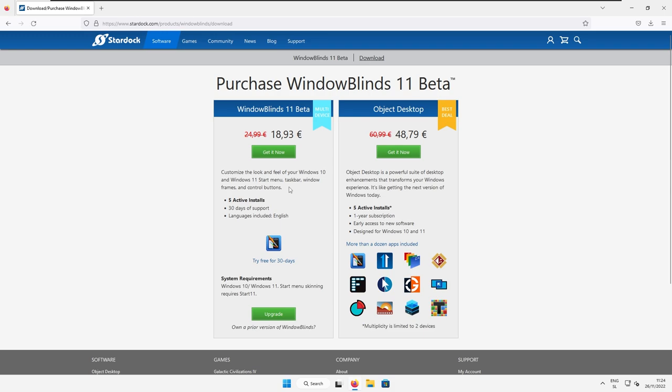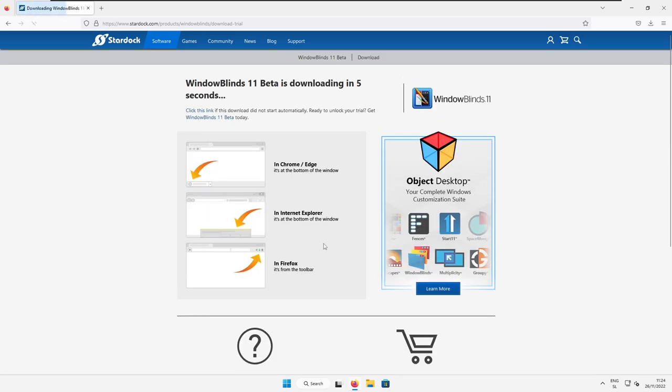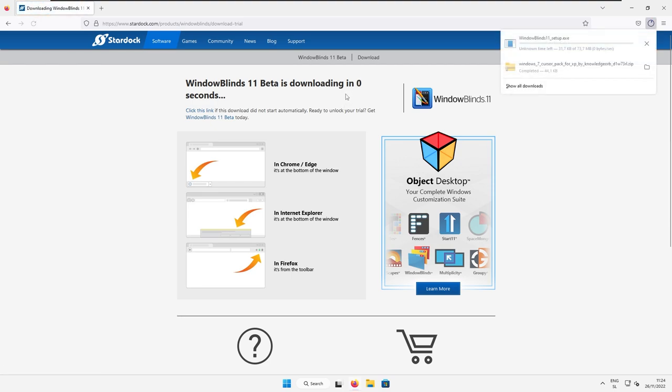Now, here you can see that this program is paid. However, you can try it for free for 30 days. Here, I will select try free for 30 days. And now I will install Windows Blinds and activate it with my email. And then I'll get back to you when this is complete.